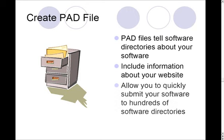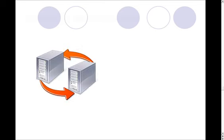Now, the PAD files allow you to quickly tell the software directories about your software. Instead of going to each software directory and filling out a giant form with all that information, all you have to do is tell them, hey, here's where my PAD file is. Then they'll go and find it on your web server and they'll pull all the information that they need directly from there.